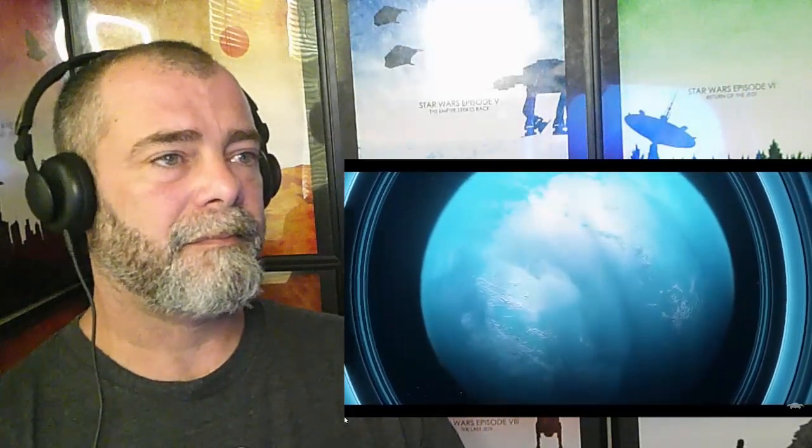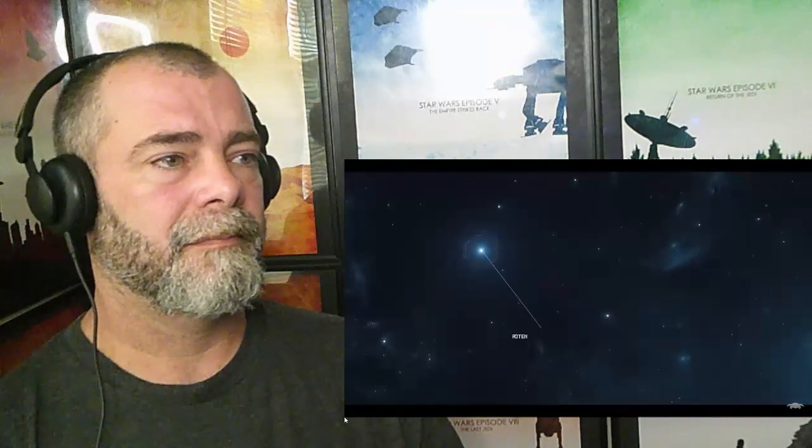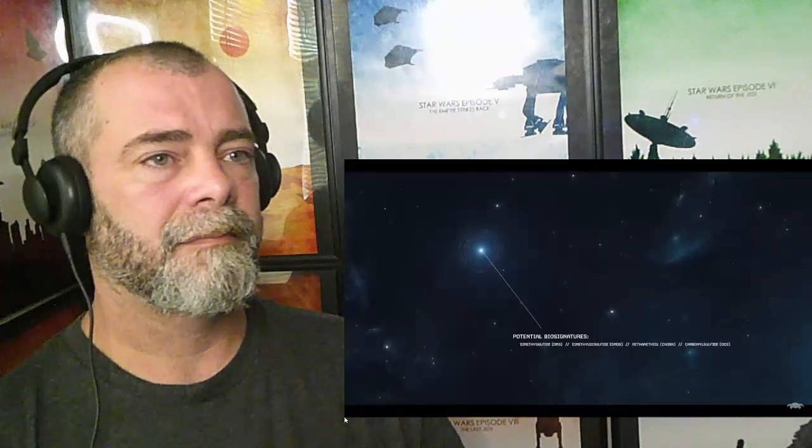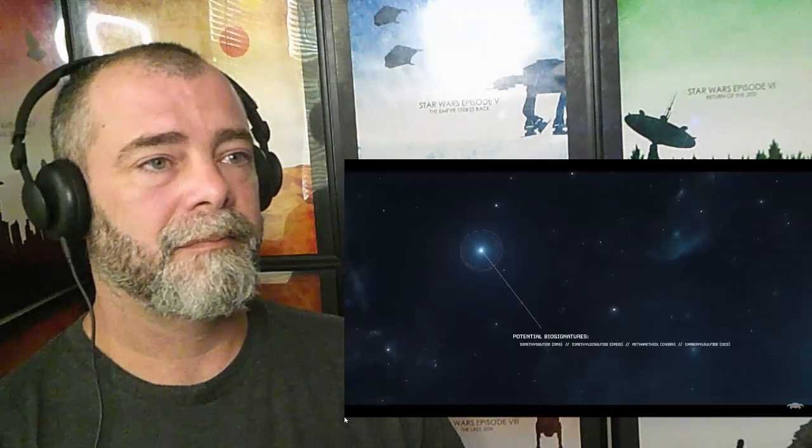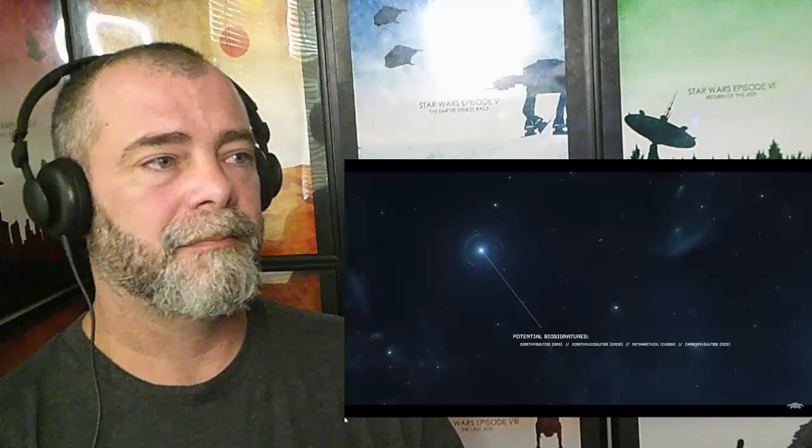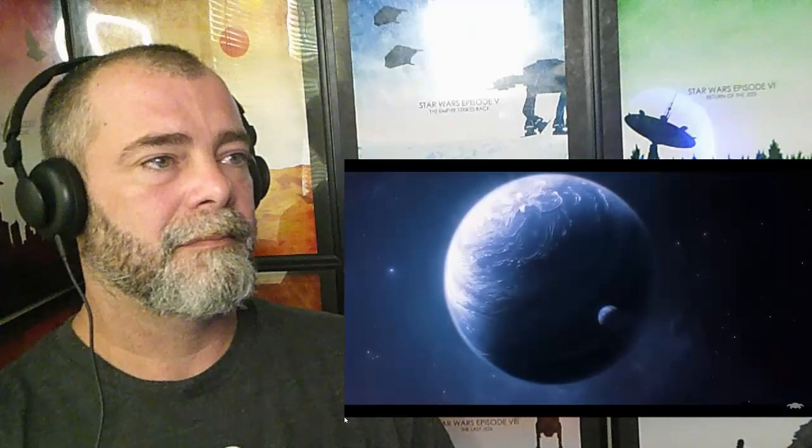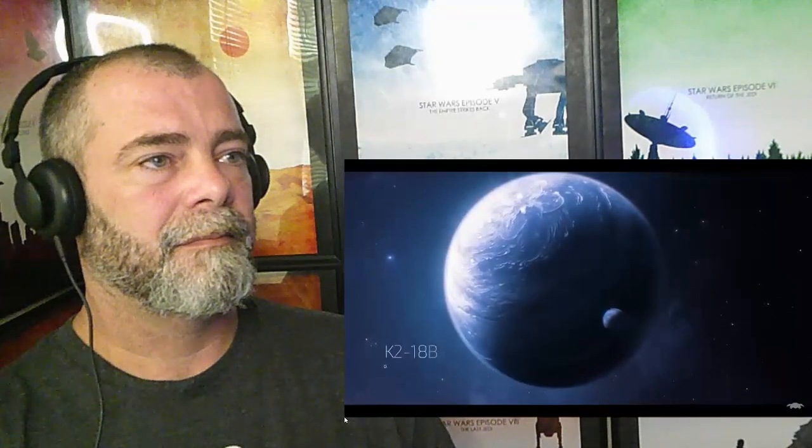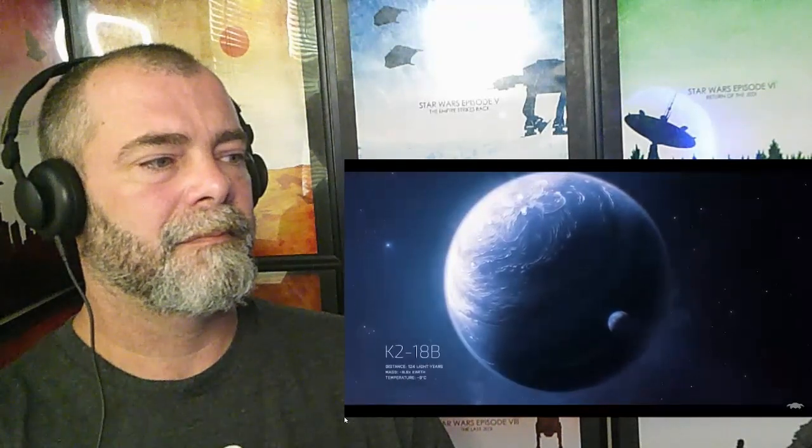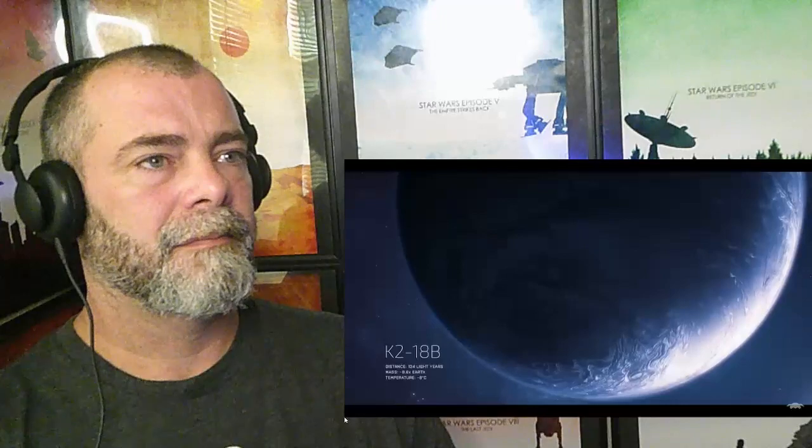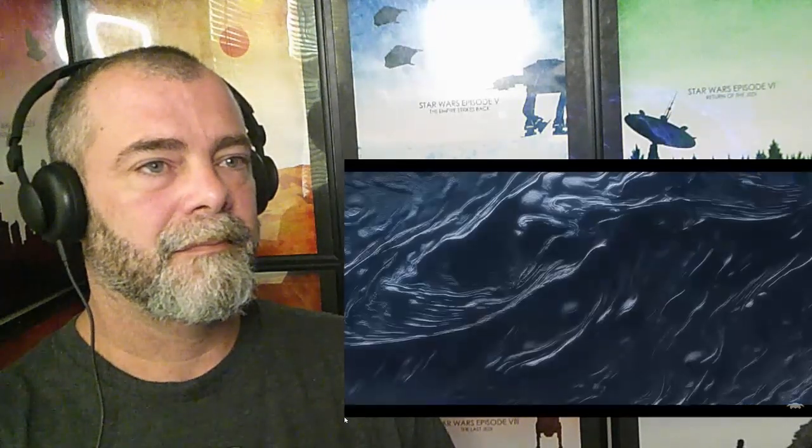Thanks to their large size and thick atmospheres, they will make for easier targets in the search for alien biosignatures. Recently, water vapor was discovered on K2-18b, a world with a mass and orbit that make it a strong contender for a Hycean planet.